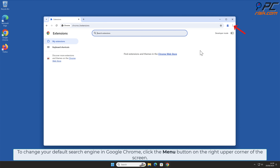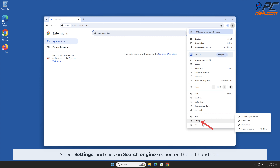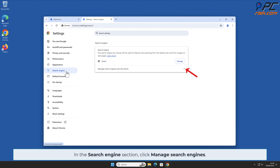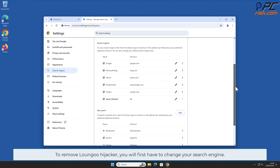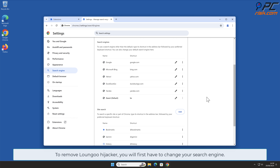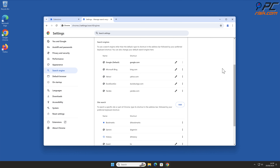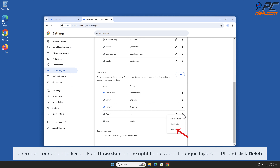To change your default search engine in Google Chrome, click the menu button on the right upper corner of the screen, select Settings, and click on the Search Engine section on the left-hand side. In the Search Engine section, click Manage Search Engines. To remove Longu hijacker, you will first have to change your search engine. Click the three dots on your preferred search engine and select Make Default. Then click on three dots on the right-hand side of the Longu URL and click Delete.